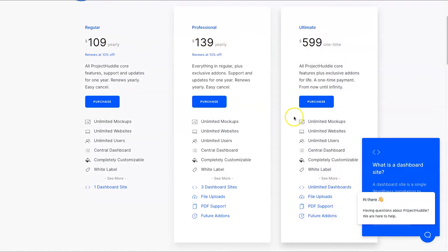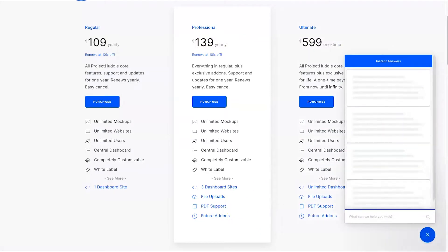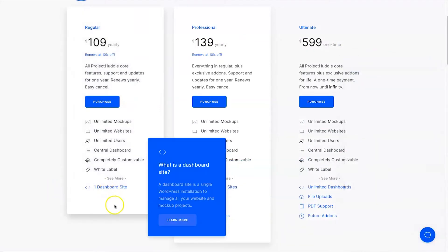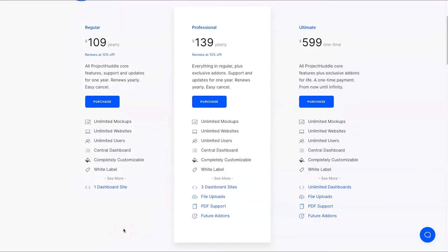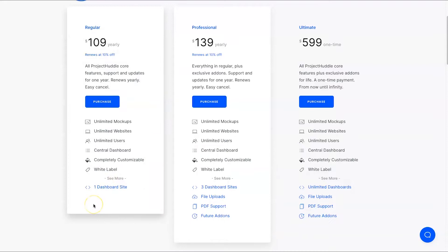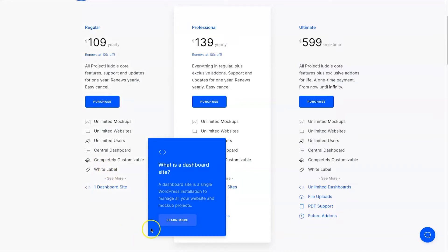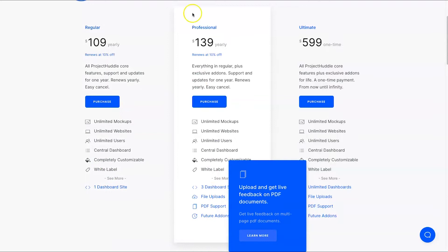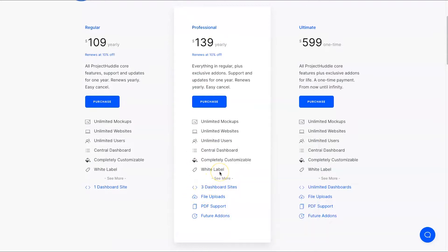Just to explain what 'dashboard site' means — if you have an agency website and install Project Huddle on a subdomain, that counts as one installation. It doesn't mean you can only have one client site; you can have multiple client sites on top of it. You can have three dashboard sites with the Professional plan, which is useful if you've got sub-agencies or different parts of a bigger agency.